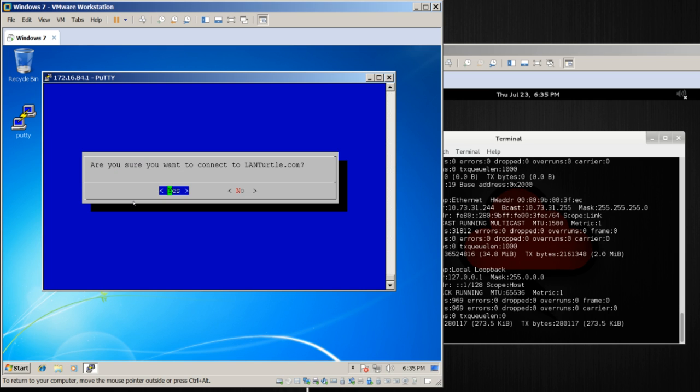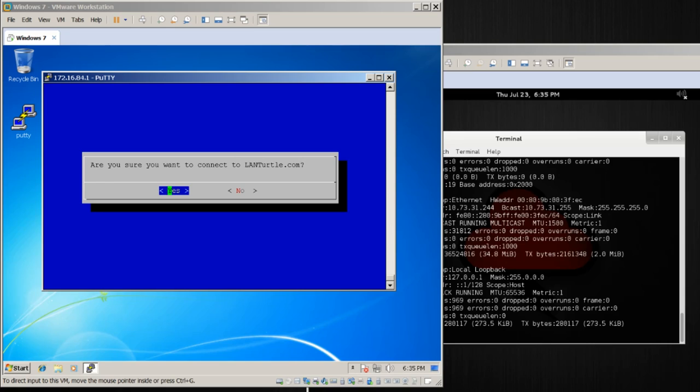From the directory, it will ask me, are you sure? Because this is going to make a connection to landturtle.com. If I've gone ahead and deployed this at a client site and I'm trying to be covert, this may not be something that I want to do. Otherwise, if you're setting this up in your own lab, then feel free. So I'll go ahead and choose yes.